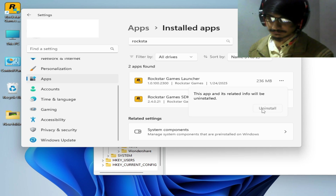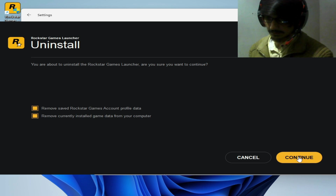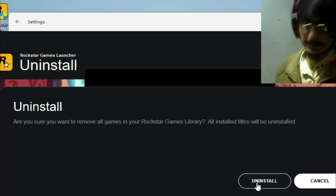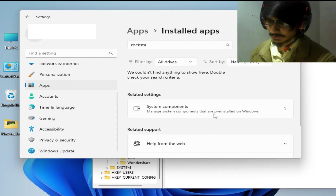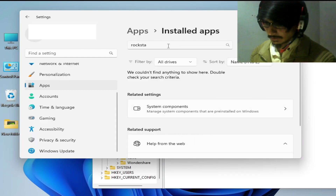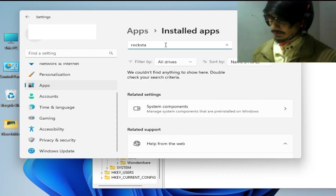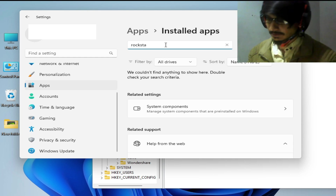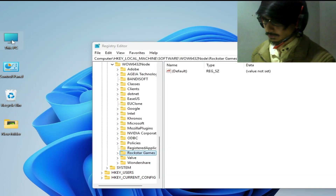Click Uninstall, check both options and click OK, then Continue, and click Uninstall. Once it's done and finished, close it. Now there's no Rockstar Games SDK application remaining, so close it.